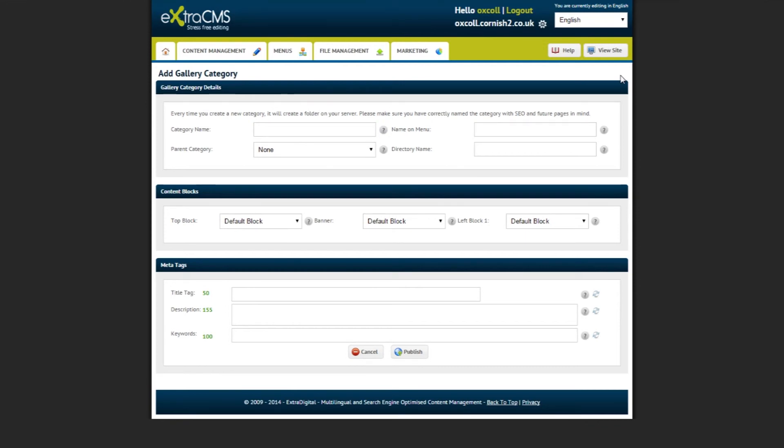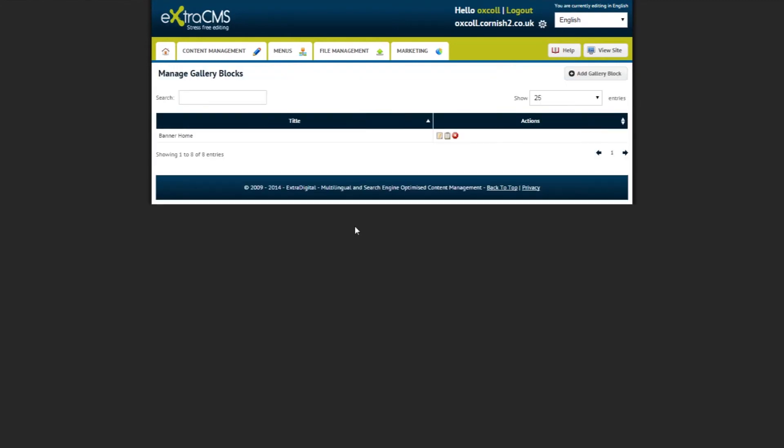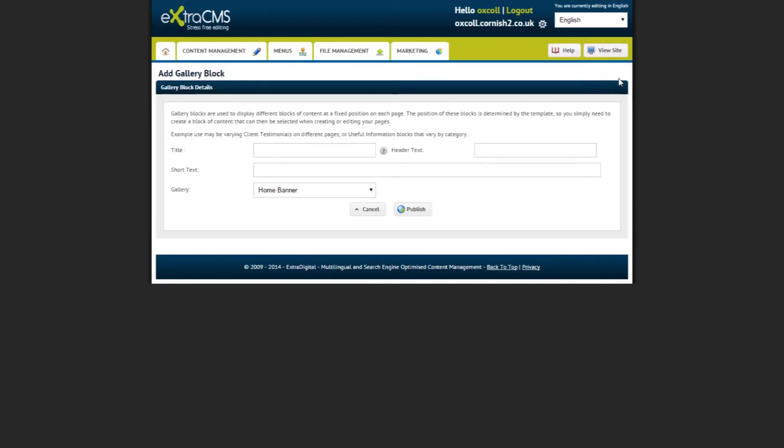Lastly, let's look at managing blocks within the gallery module. If you navigate back to the home screen and click on Manage Blocks, we will be taken to a page where you can manage your content blocks within the gallery module. In order to create a new gallery block, click Add Gallery Block at the top right. Gallery blocks are used to display different blocks of content at a fixed position on each page. The position of these blocks is determined by the template, so you simply need to create a block of content that can be selected when creating or editing your pages.